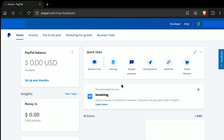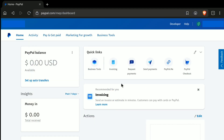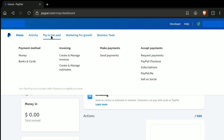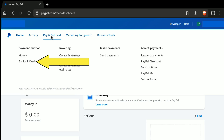Here you can see this is actually a PayPal Business Account. But don't worry — the process of linking a bank account to a PayPal personal or Business Account will be pretty much the same. If you are using a PayPal personal account, then at the top just left of Activity, you can find the Payment Methods option. In a Business Account, click on Pay and Get Paid right next to Activity, and here you can find Payment Methods. Just under that, you have Money and Banks and Cards options.